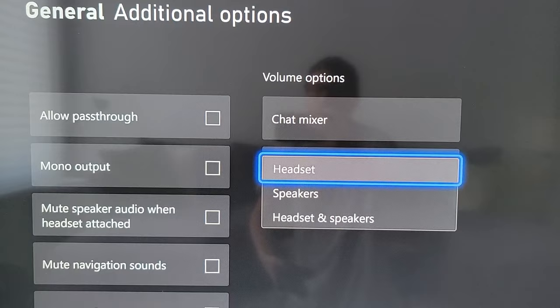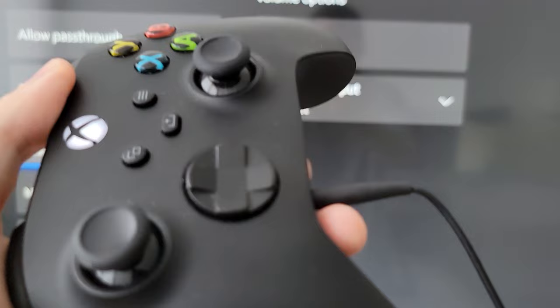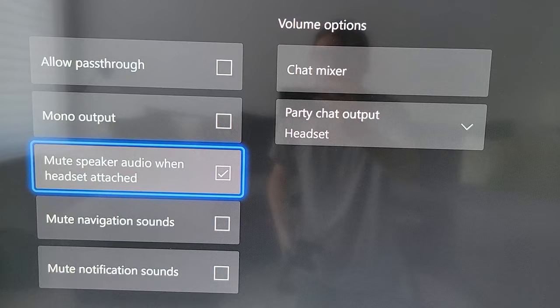Okay, now a couple of things here. Go to Party Chat Output and make sure it's set to Headset. Next, go to Mute Speaker Audio When Headset Attached and check this on. As you can see, my headset is attached, so now I don't hear anything through the TV — only through the headset.